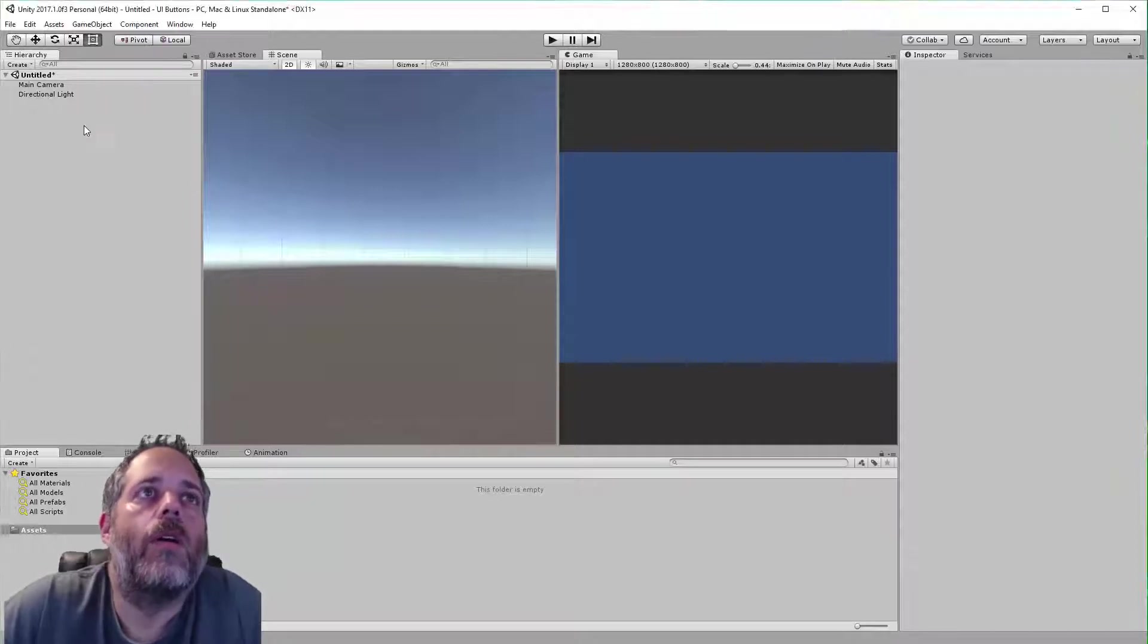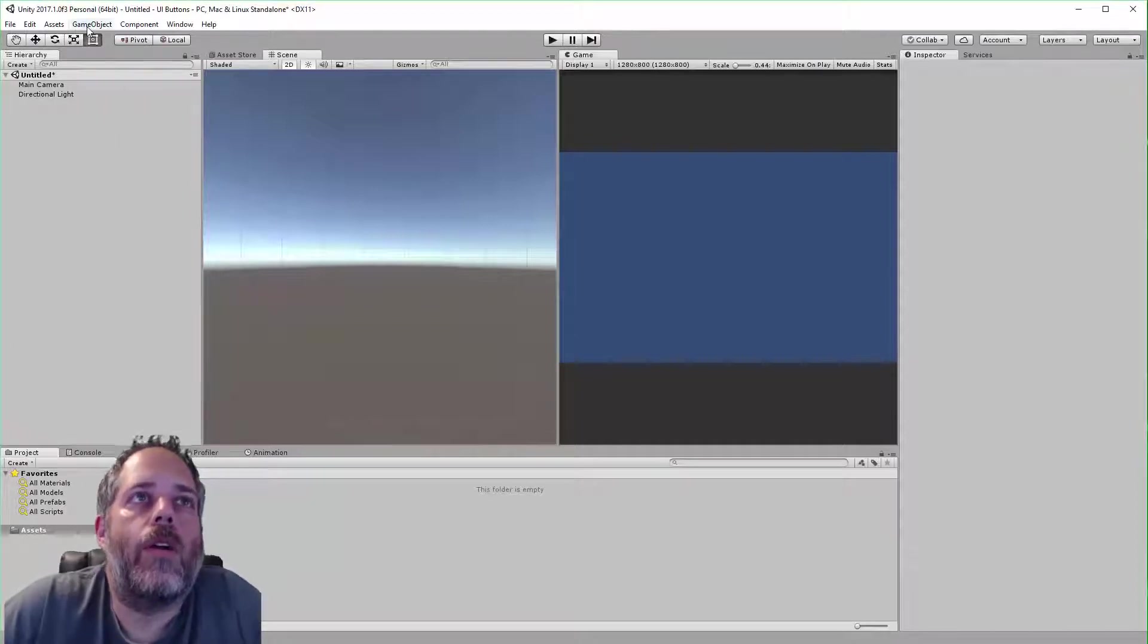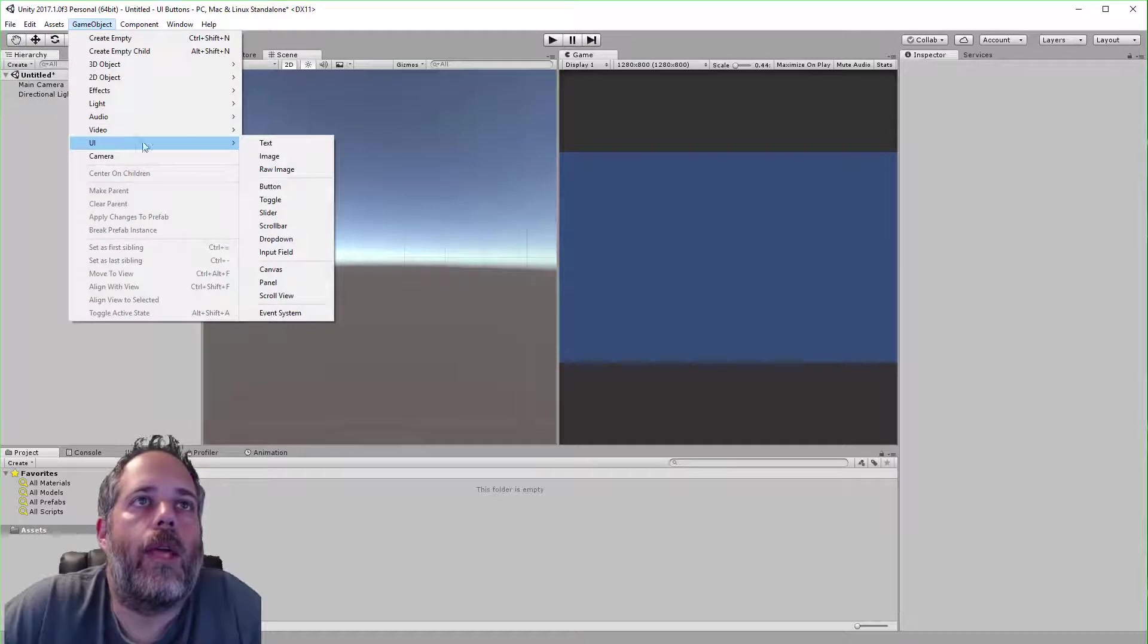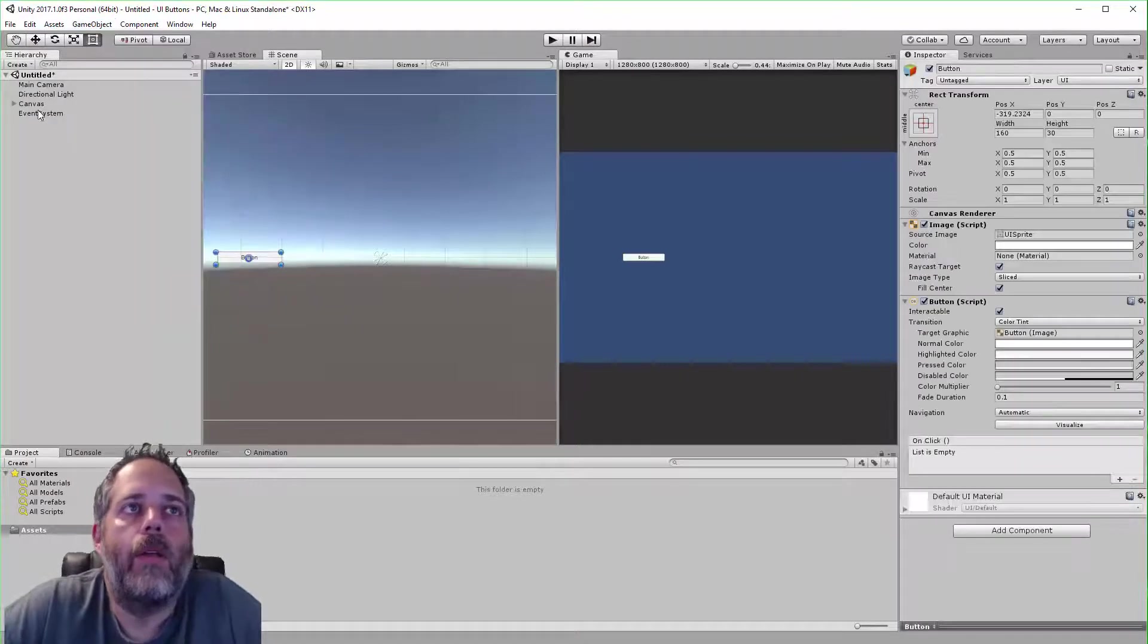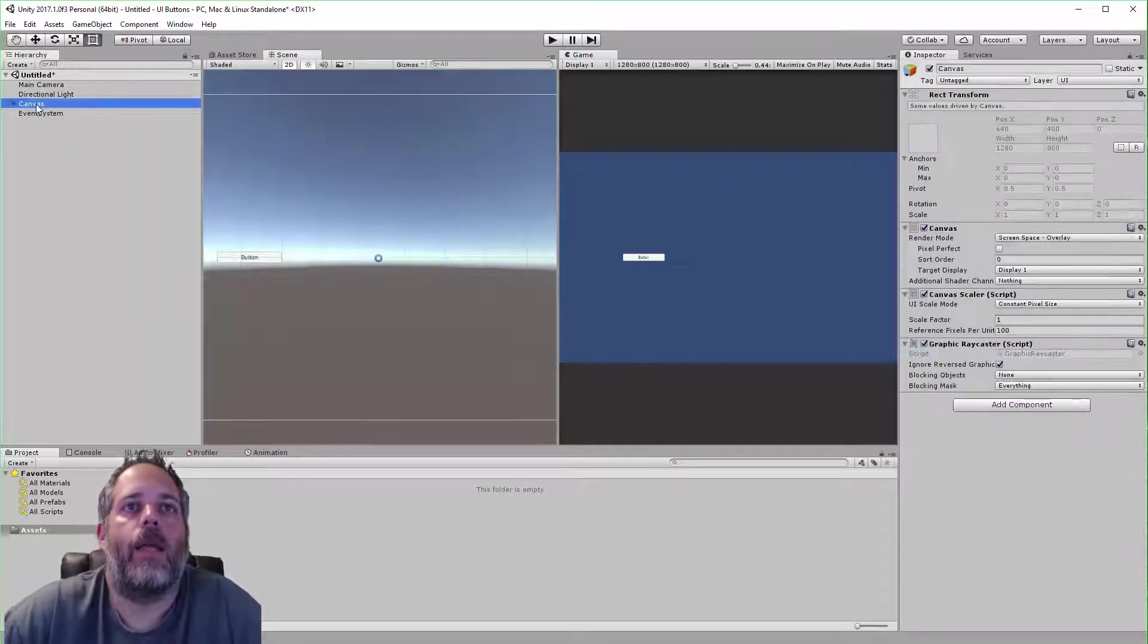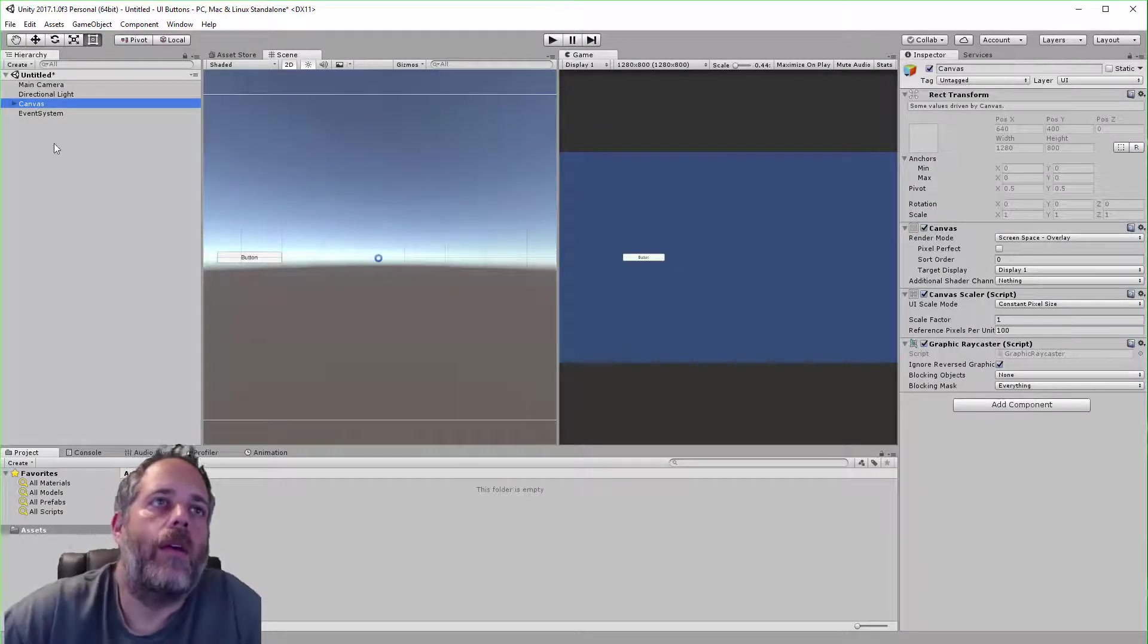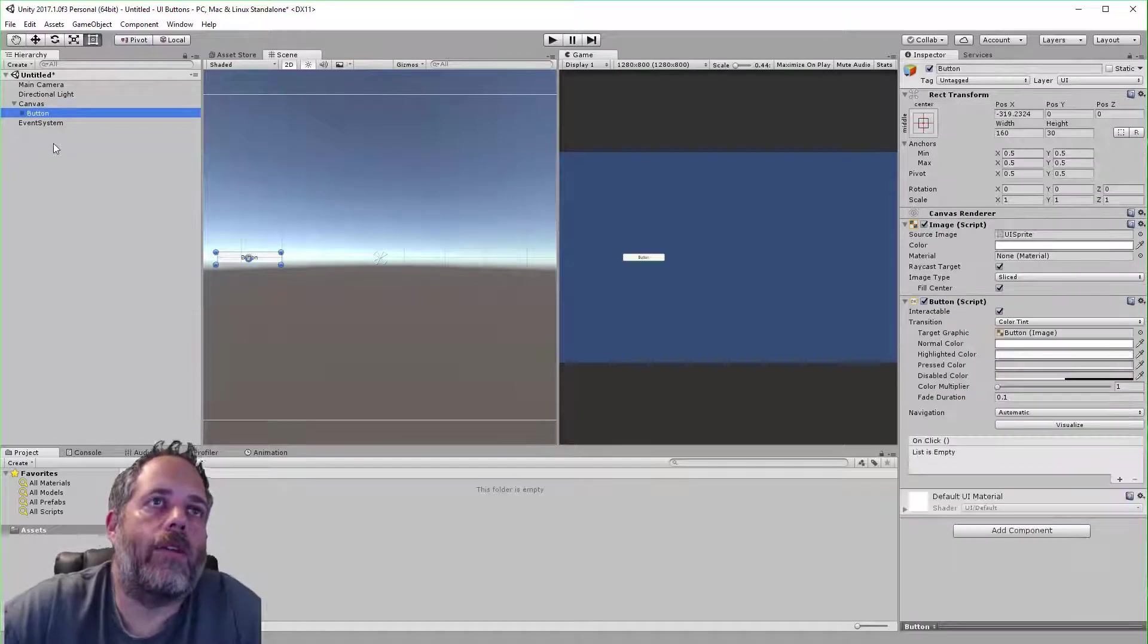So to get started, I'm just going to create a new button. I'll go to Game Object, UI, and Button. You see here we got a Canvas automatically created and then underneath there is a button.